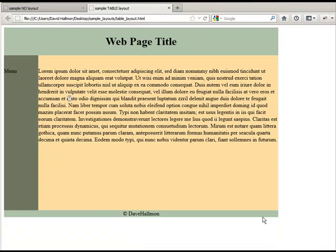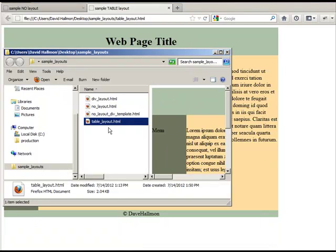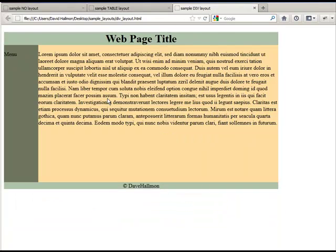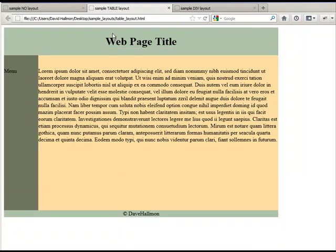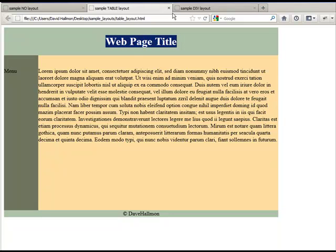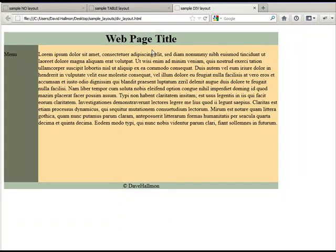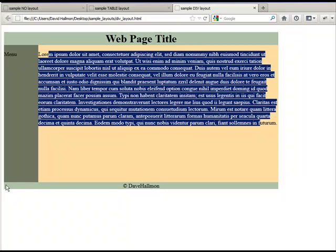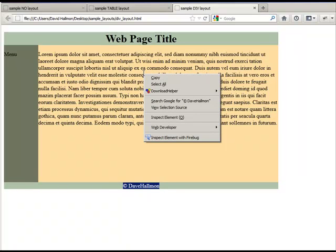Now let's take a look at this same content organized within a div. We open up the file called 'Div Layout.' It looks very similar, though there is some different formatting with the H1 within a table cell causing extra padding. The same content is now within different divisions of the page — a header division, a menu area, a content area, and a footer area.